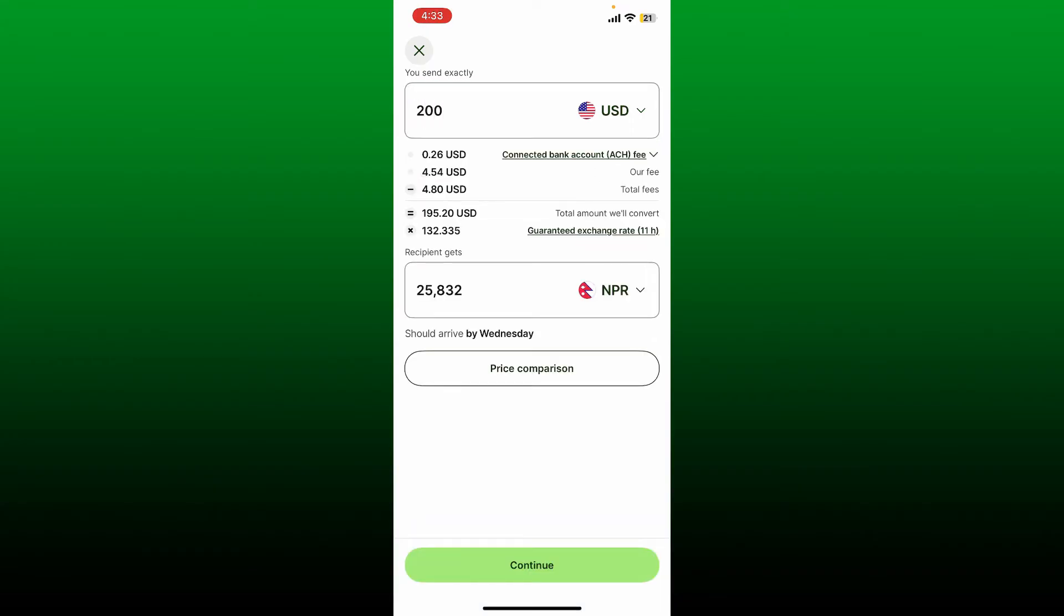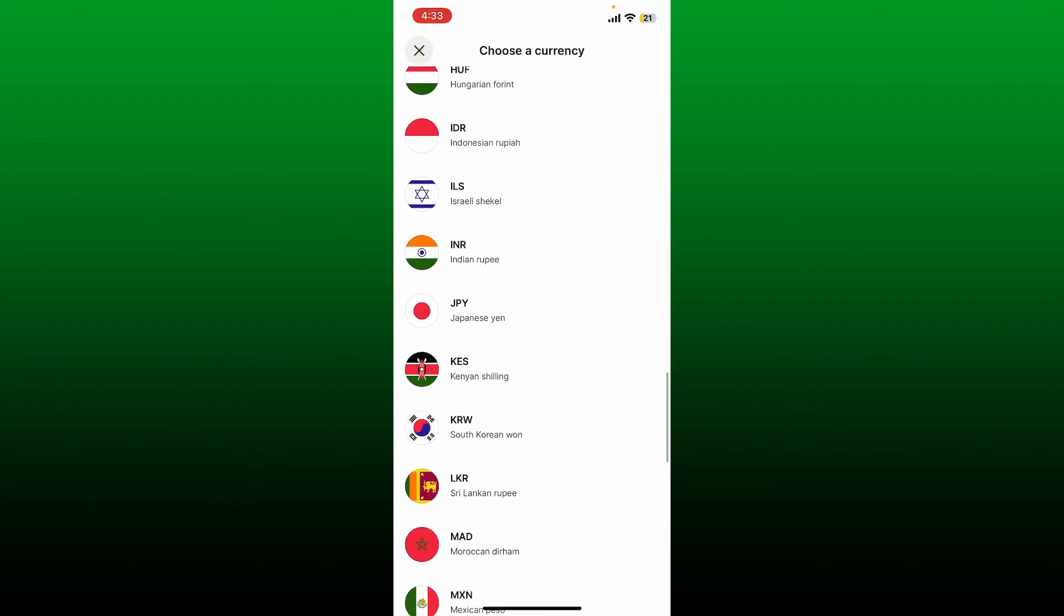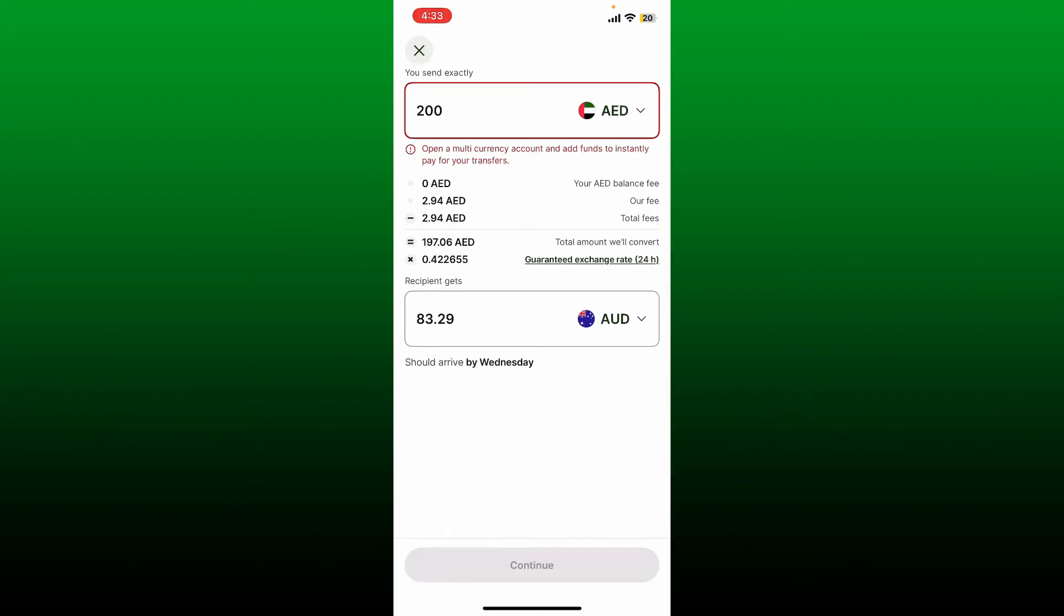It'll show you the amount your recipient is going to get. You can also change the currency for your recipient by tapping on the dropdown and selecting the currency from the list. After you are done, tap the Continue button at the bottom to send the money to the recipient.